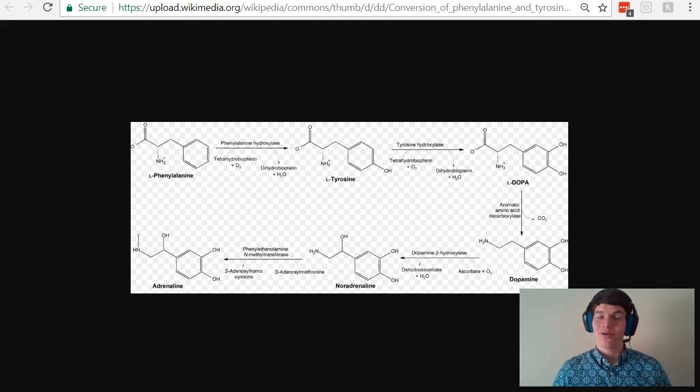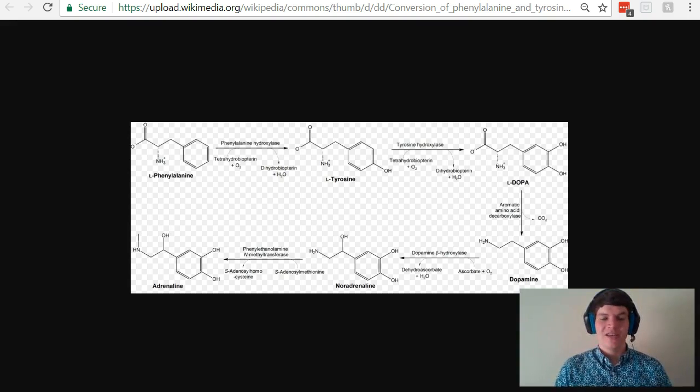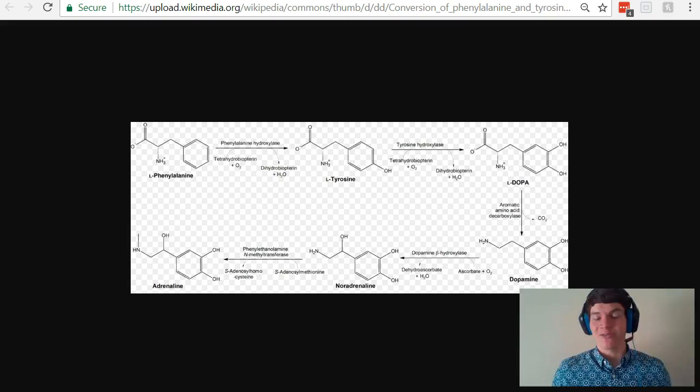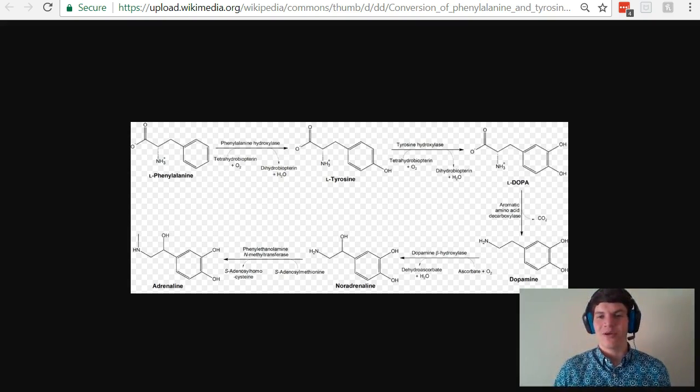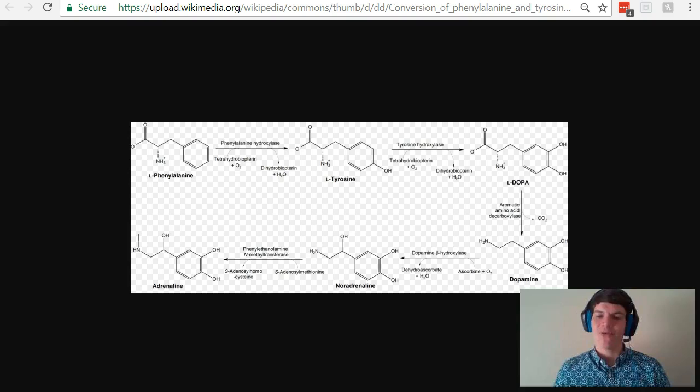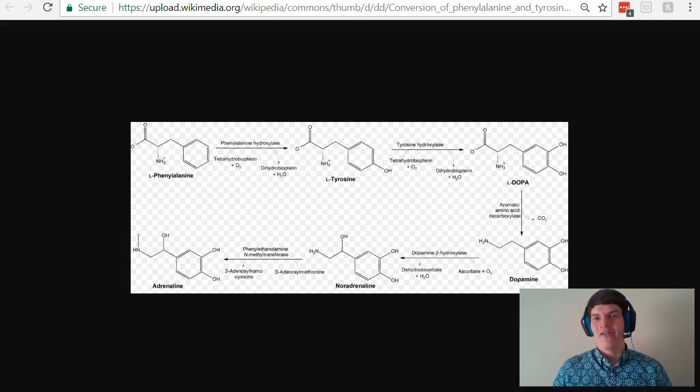Phenylalanine and tyrosine are important amino acids that you should definitely have memorized. Dopamine, noradrenaline, adrenaline, these are important hormones that you should have memorized at the back of your hand as well. And so I think it's important to have some familiarity with these types of pathways that lead to the development of hormones.